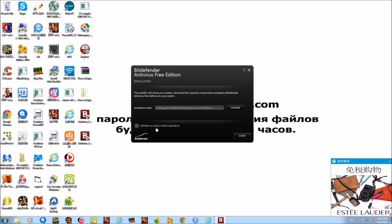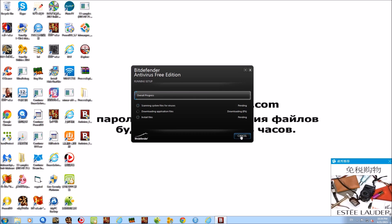Alright everyone, that took longer than it needed to. Anyways, here we are at the installation. We're gonna go ahead and do the same thing we did last time — we're gonna perform an initial scan because we know the system is infected. So let's go ahead and click Start.